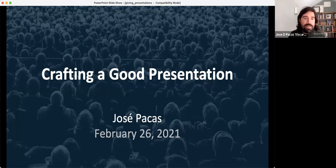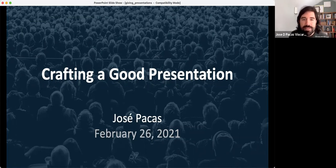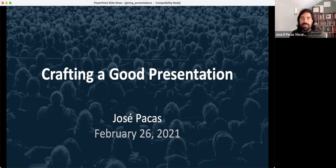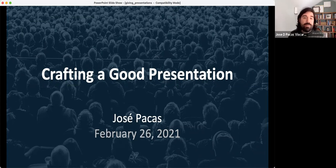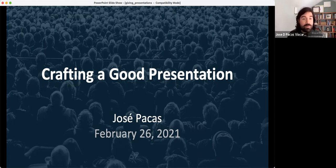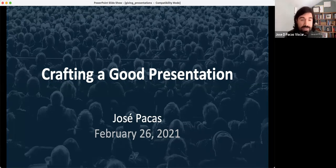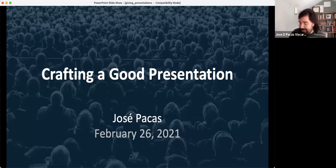Thank you. Well, thank you for having me. I am right now trying to find as many video faces that I can see. So I'm Jose Pacas. Thanks for having me today. It's really fun to do this via Zoom. I'm not used to this many people. So normally I would go around the room and ask for everyone to tell me what department they're in and when the next presentation is going to be.